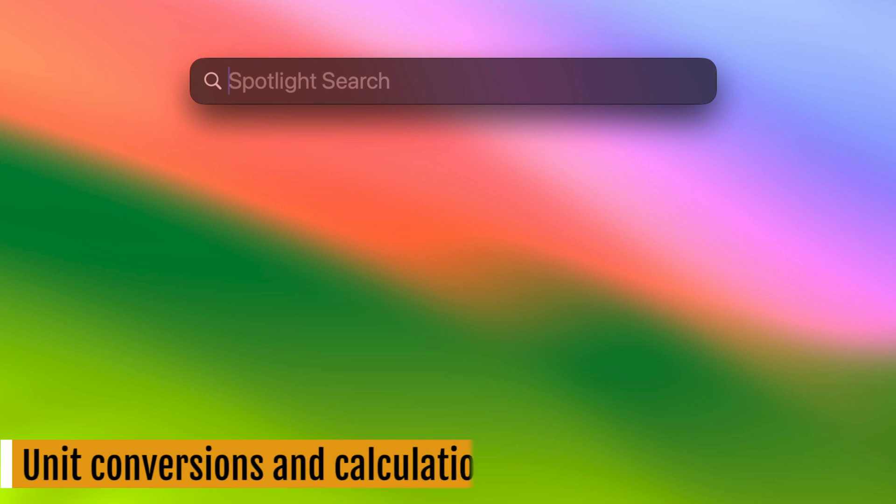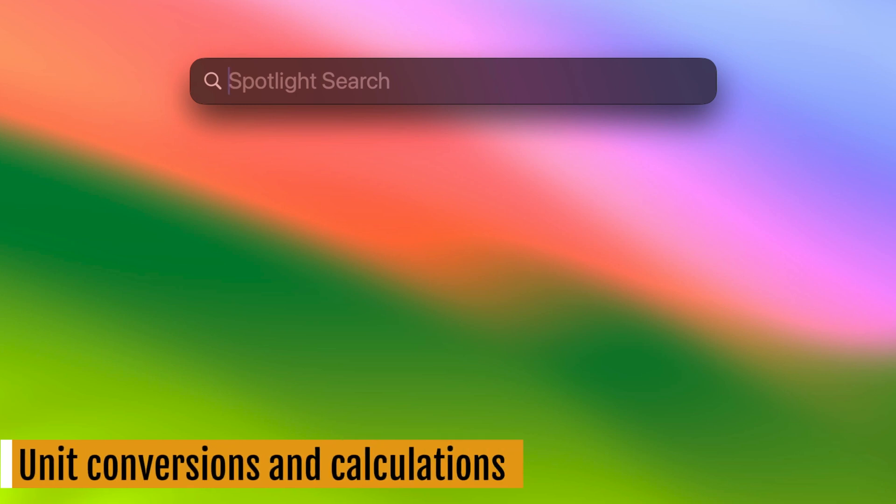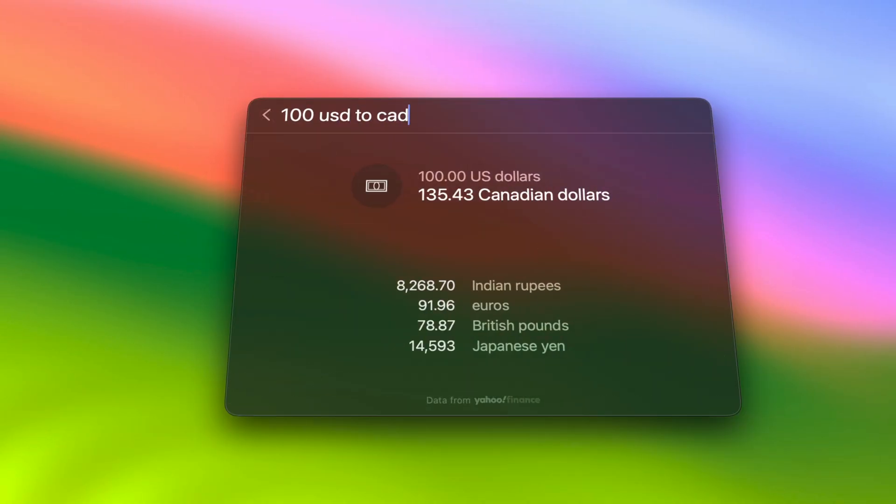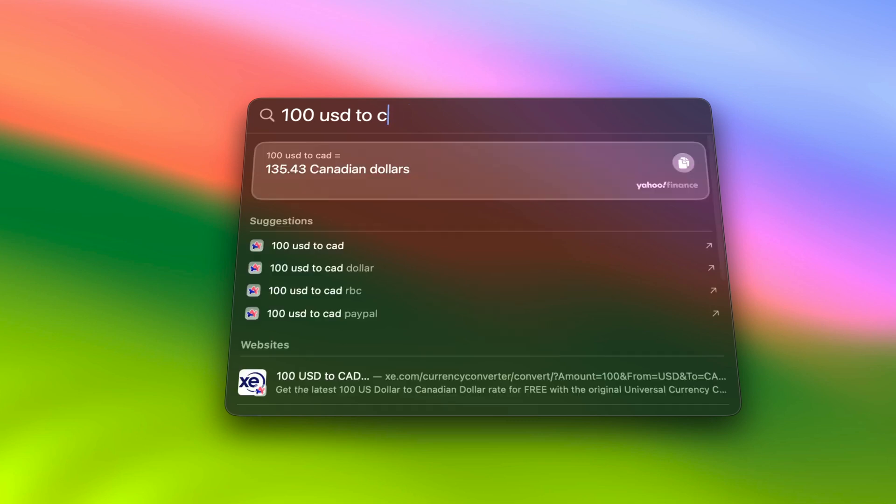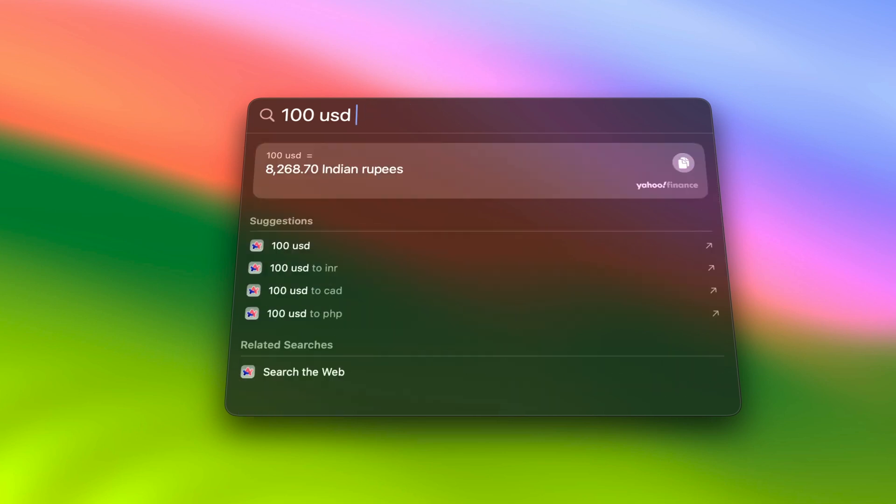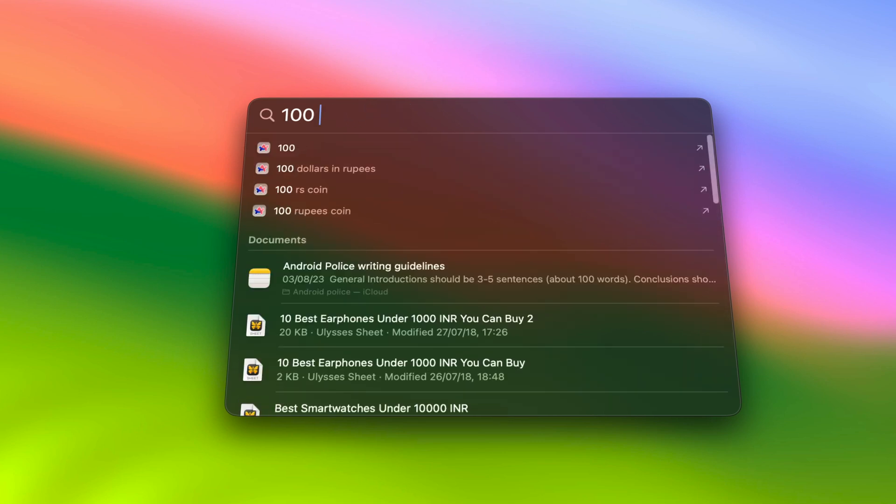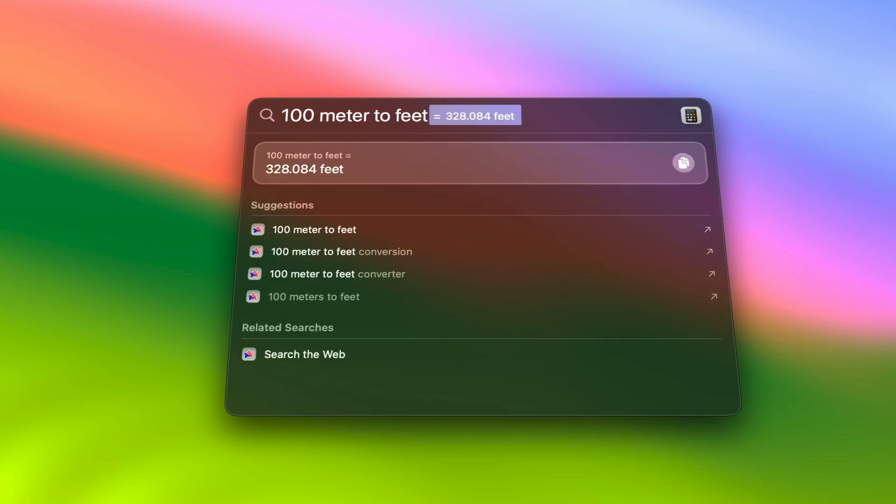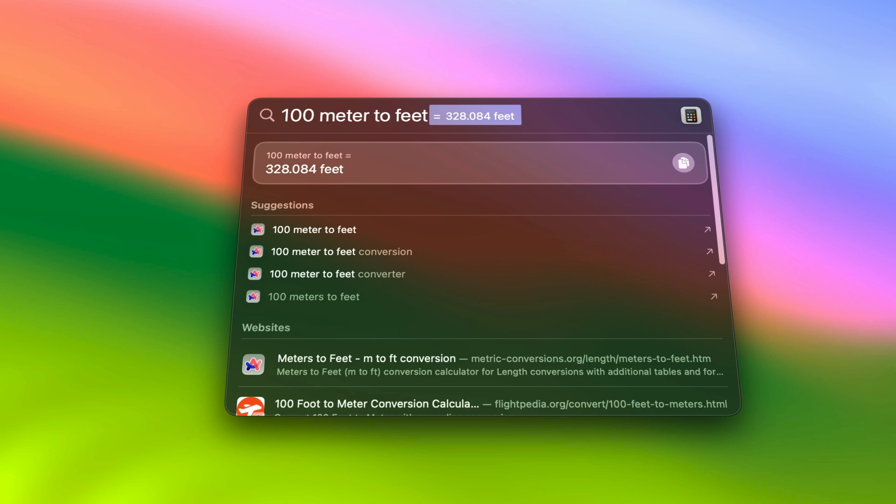Next up, tip number three. Unit conversions and calculations. Did you know that Spotlight can help you with unit conversions and simple calculations? Whether you need to convert currency or units of measurement like length, weight, height and more, Spotlight has got you covered. Just type in your query and it will give you the correct results.